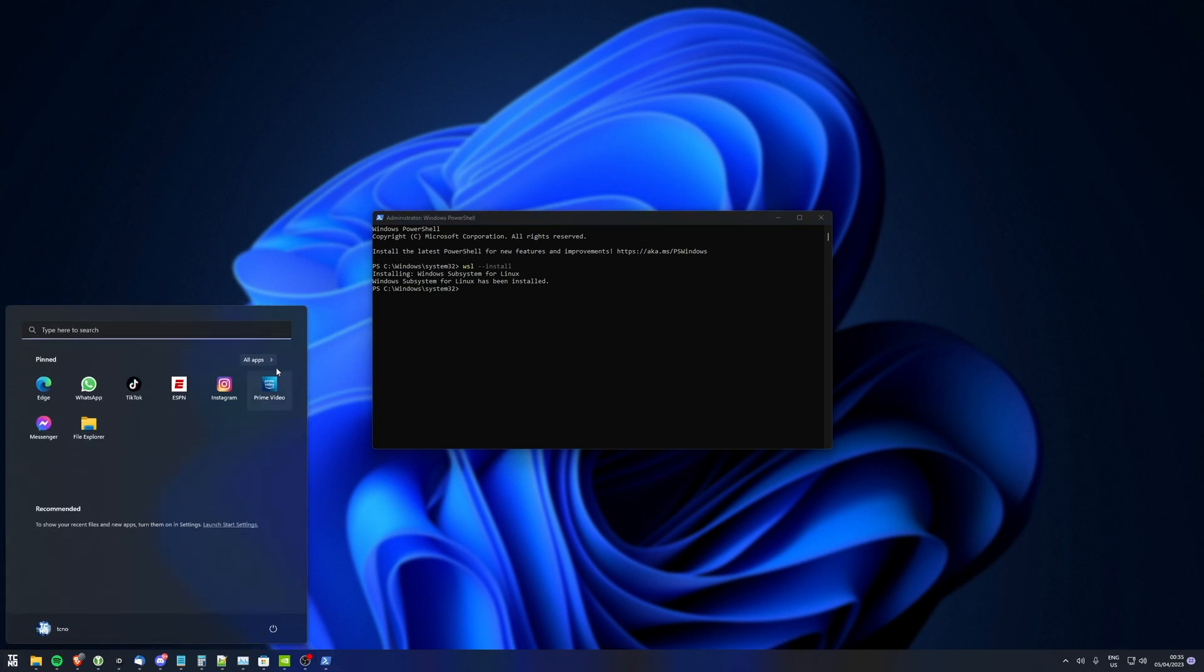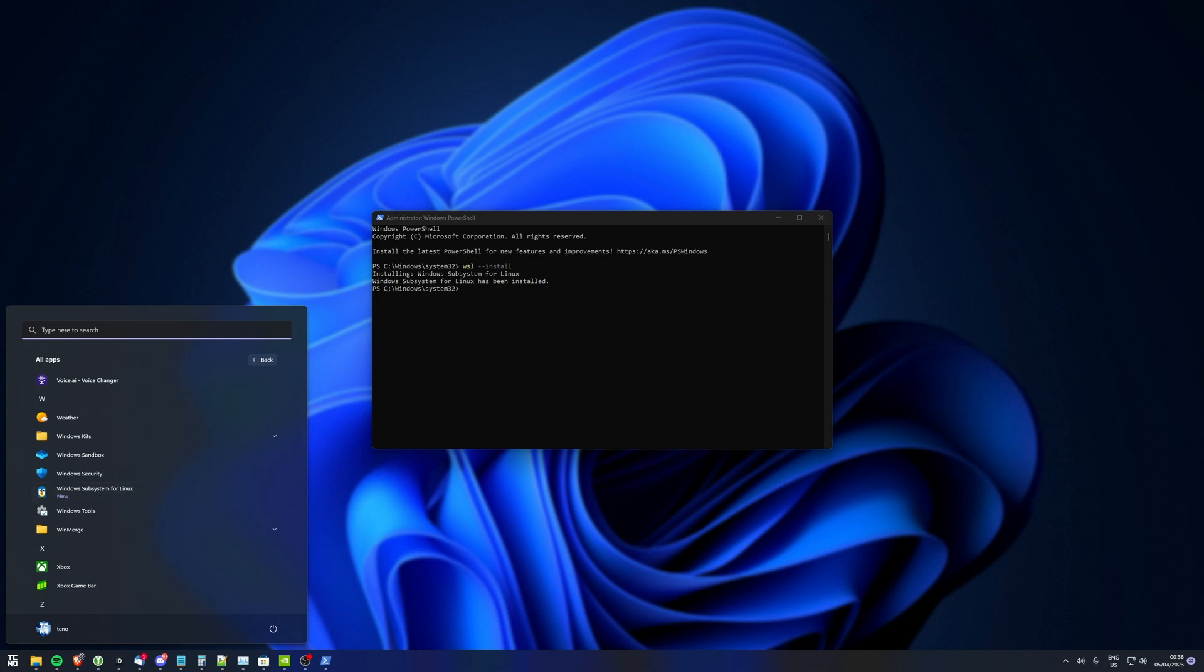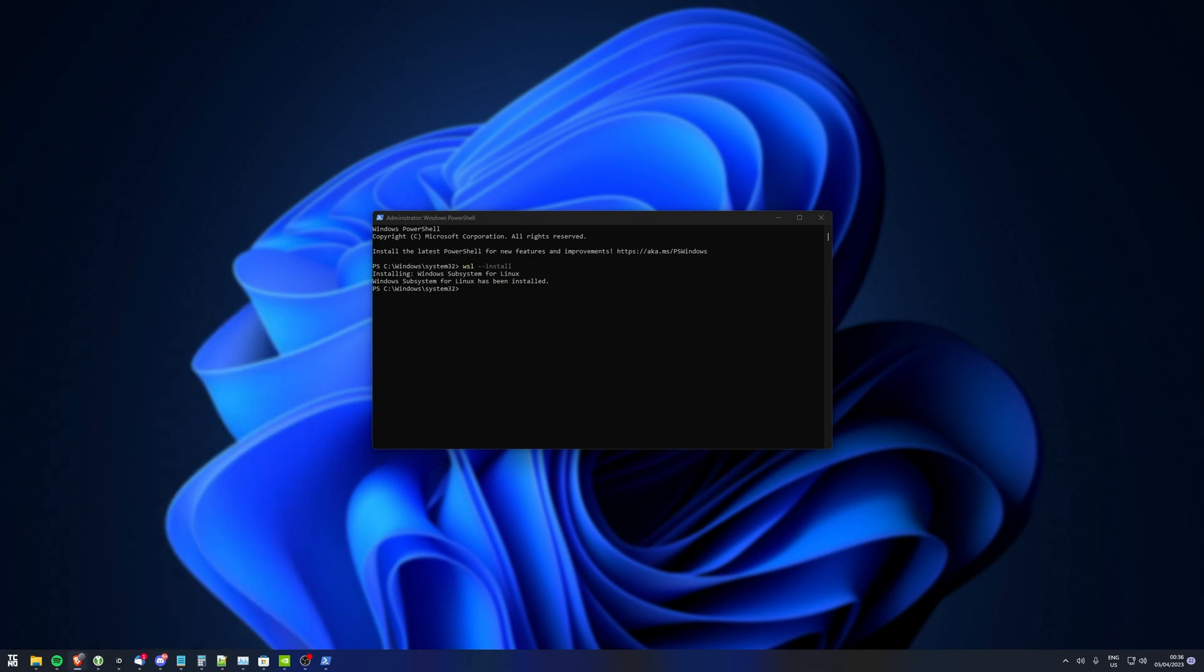And now, if we hit start all apps, you should see Windows subsystem for Linux, a new app here. Perfect. Now, all we need to do is download and install Ubuntu.